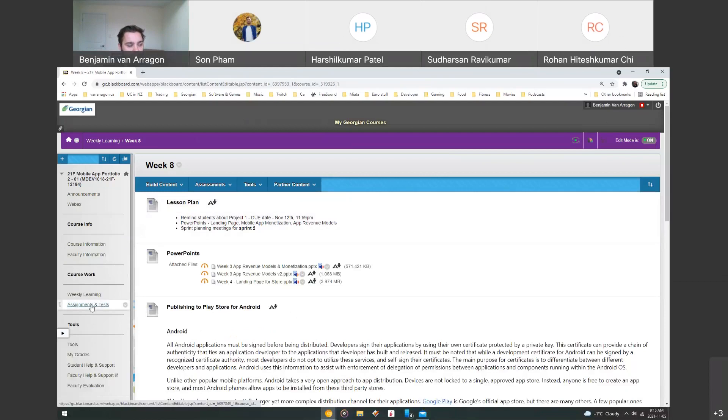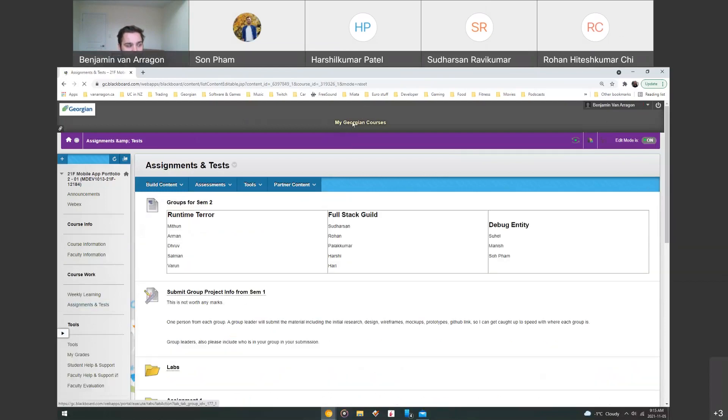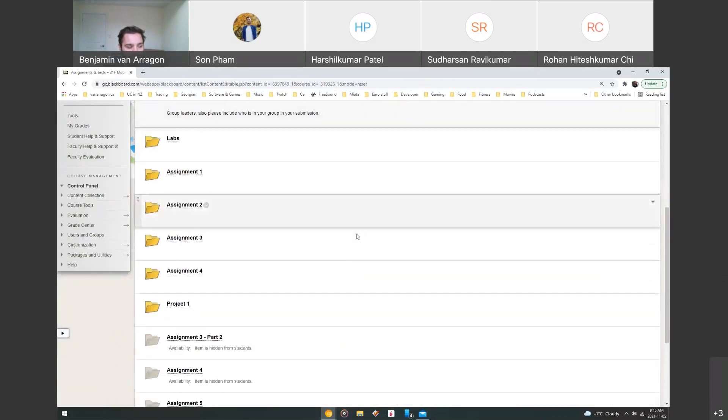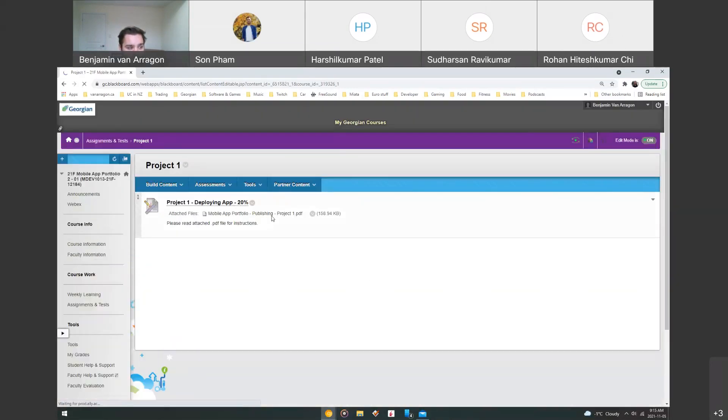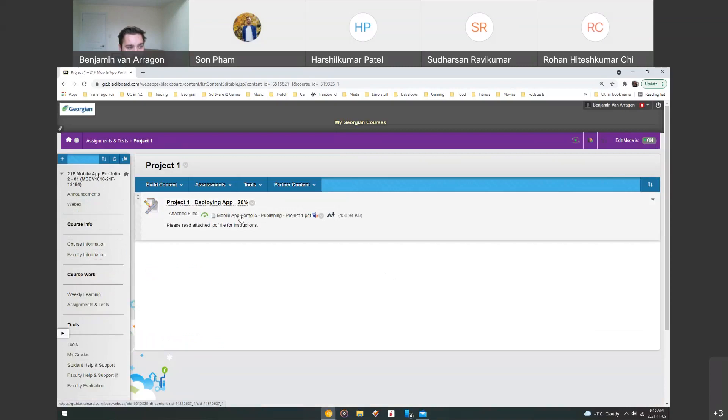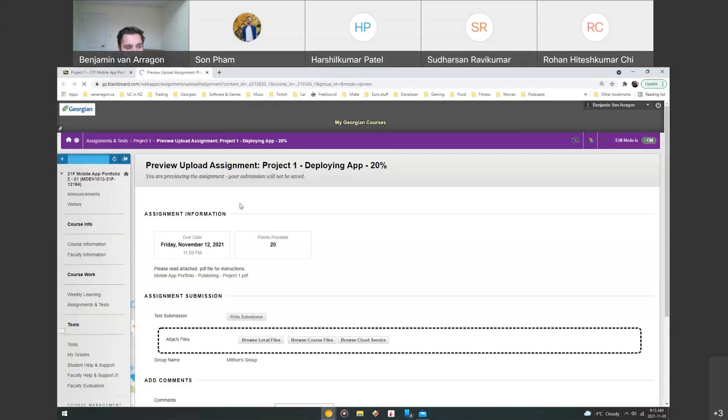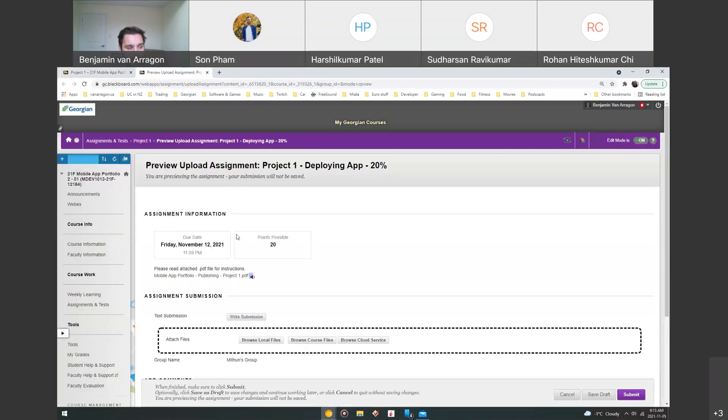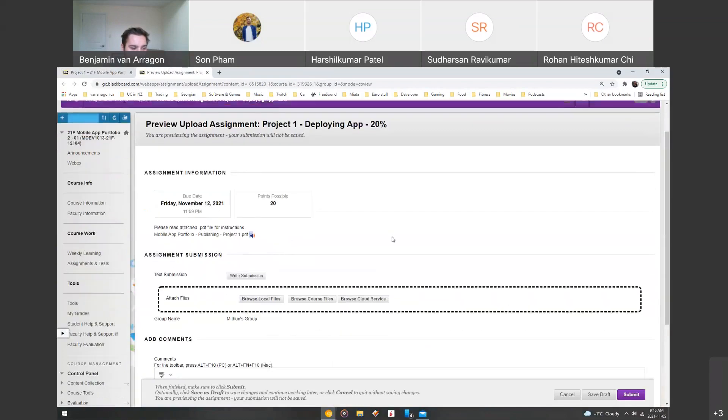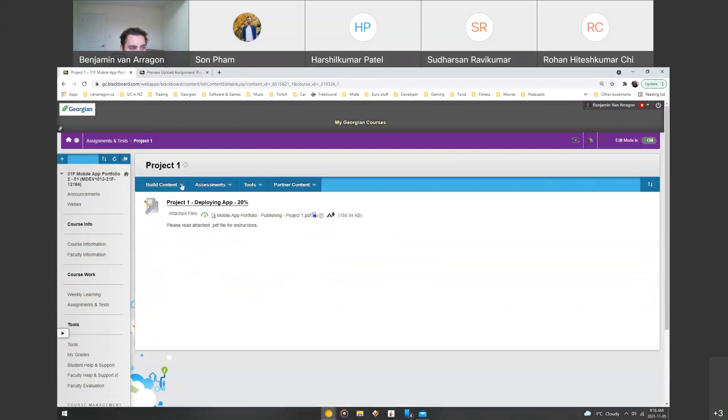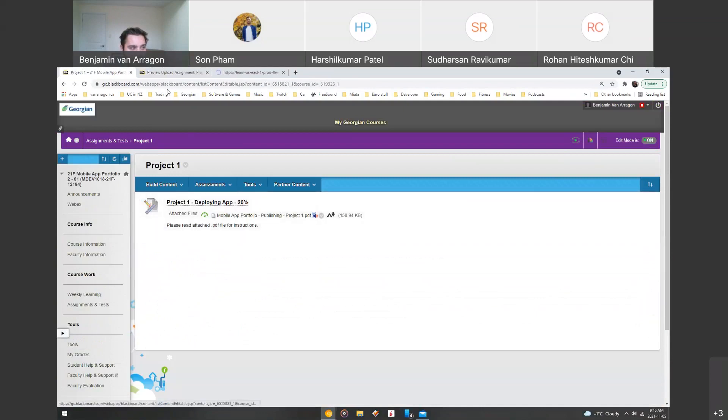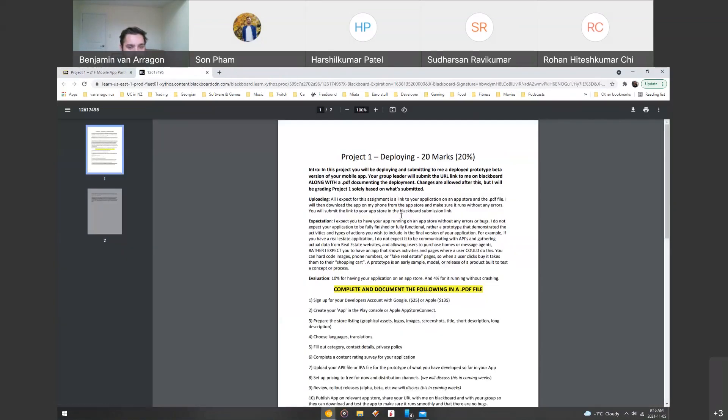I'll show you where you can find the information on project 1. We go to assignments and tests and scroll down, and then project 1 folder is right here. And we can open up the submission here. It's a group project, so only your group leaders need to submit it. It's due Friday, November 12th, 2021 at 11:59 PM and it's worth 20% of your grade. Please make sure everybody's involved. Everybody documents what they've done on it.